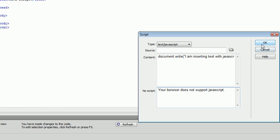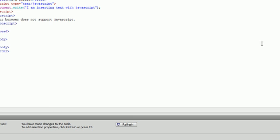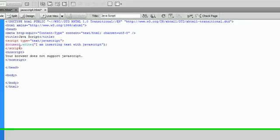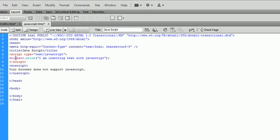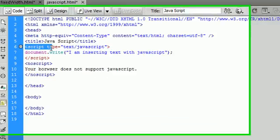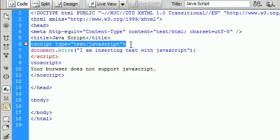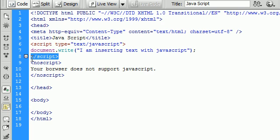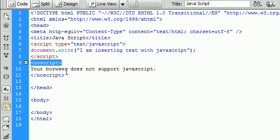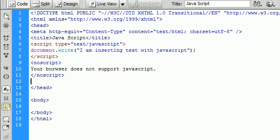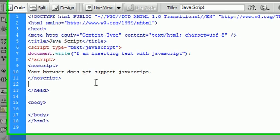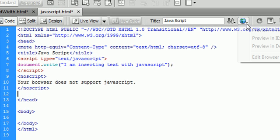So we're going to say OK and we can see that Dreamweaver has added these script tags for us. So that is how you insert JavaScript using Dreamweaver.